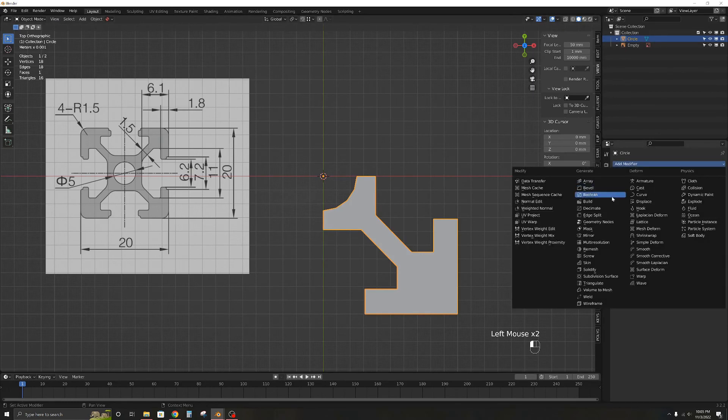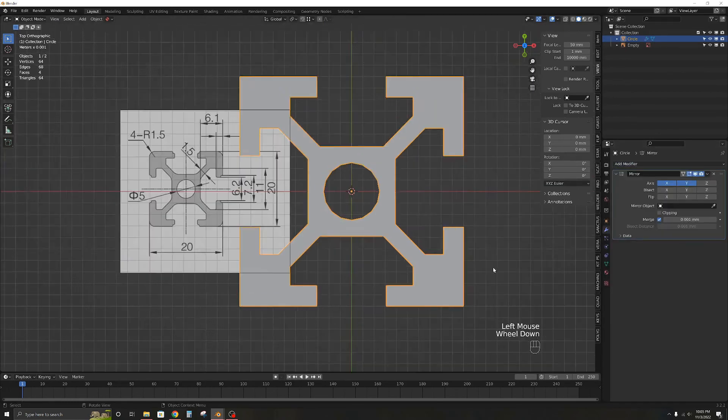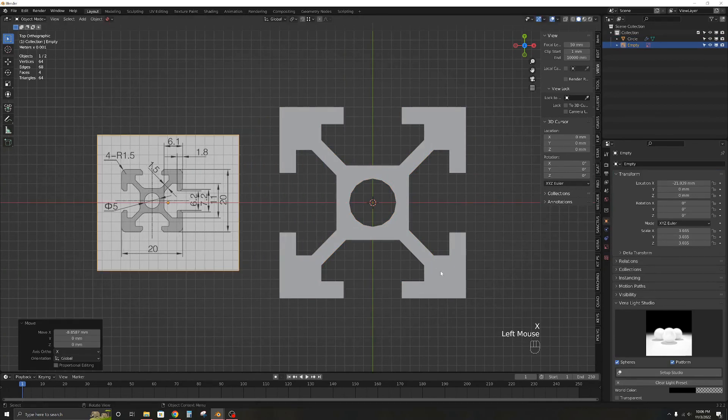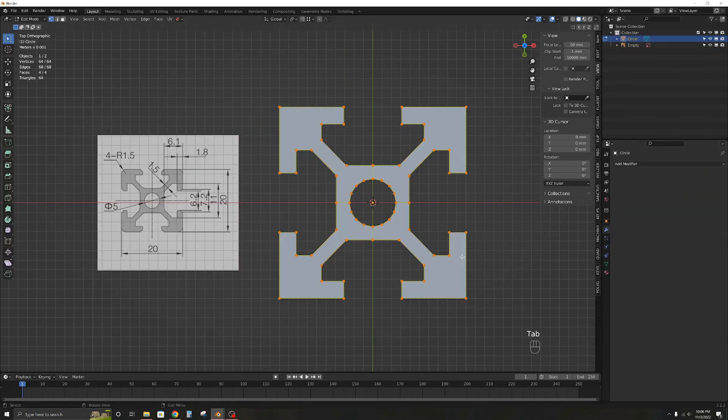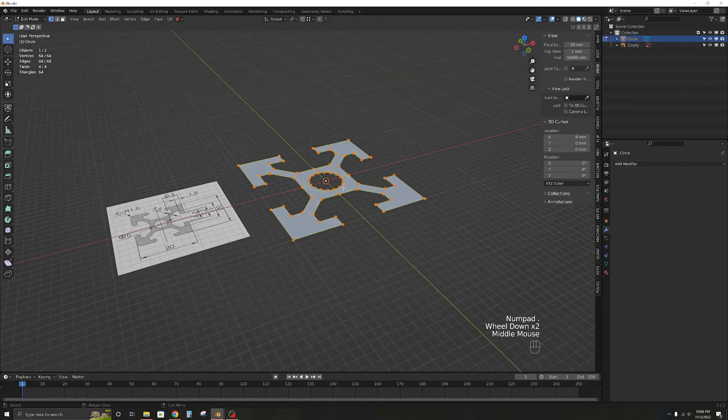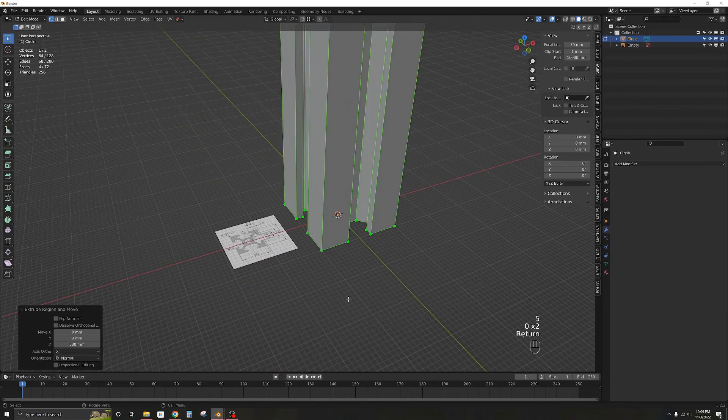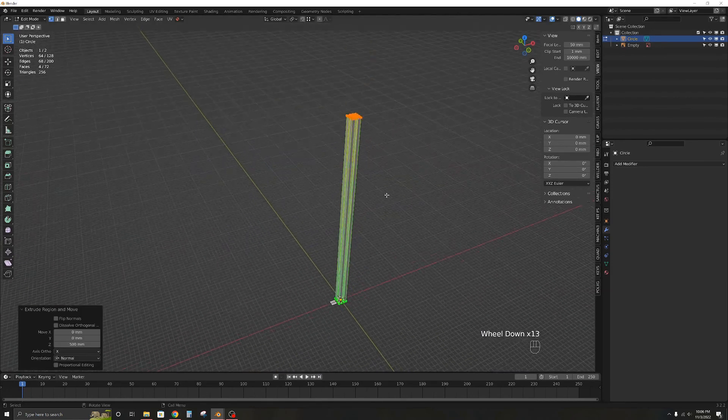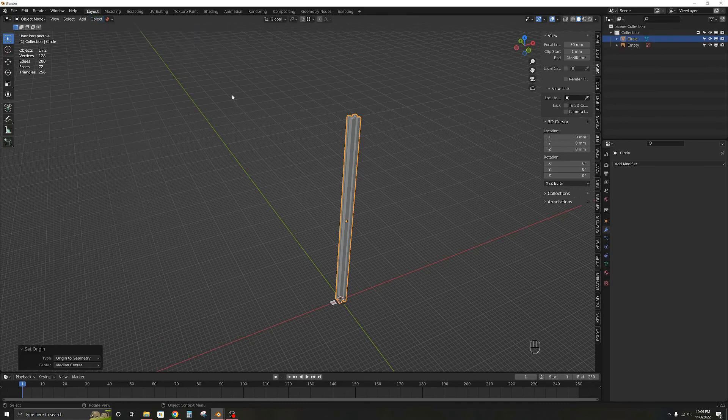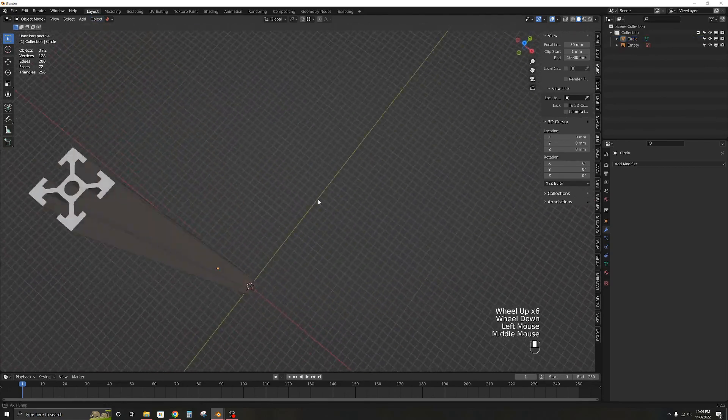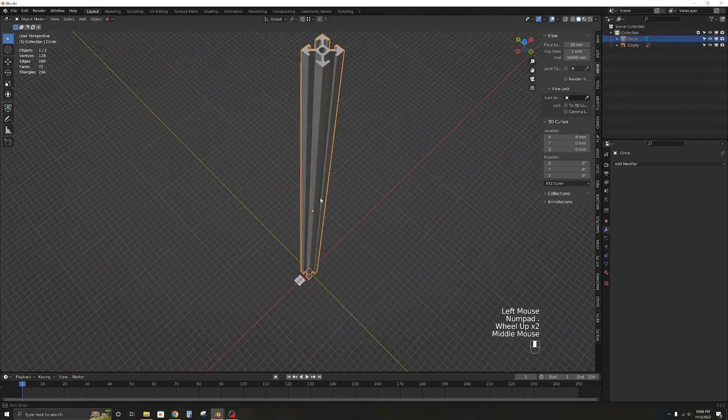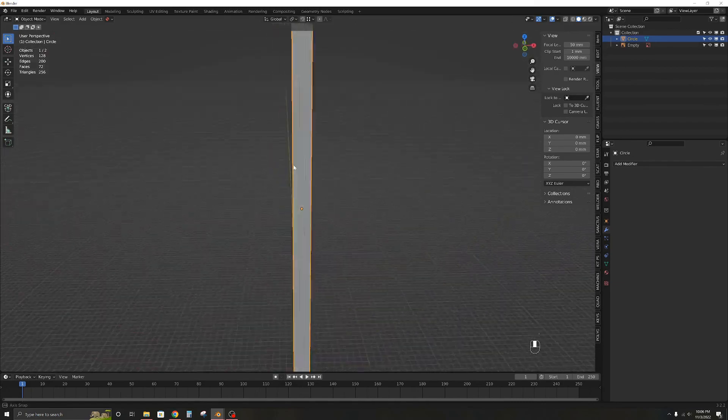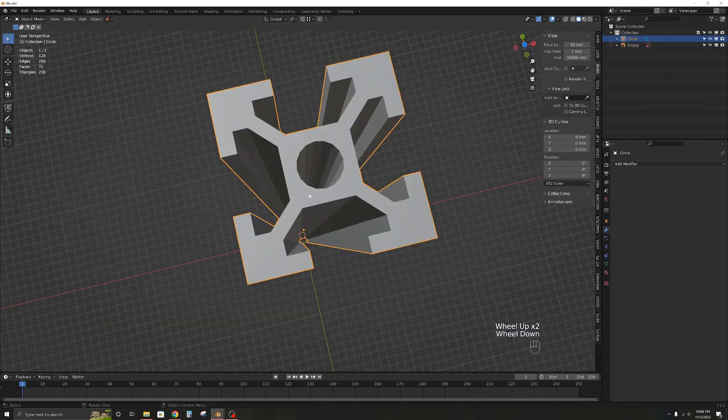The 2040 extrusion can be modeled using a similar approach. And there you have it. You can download the blend file from the link in the description and use the model in your projects. That's it for this video and in the next one I will use these extrusions to design the frame of my 3D printer. Thanks for watching and see you soon.